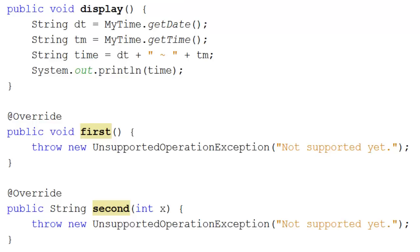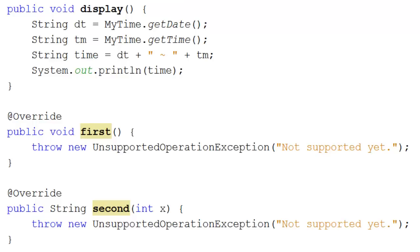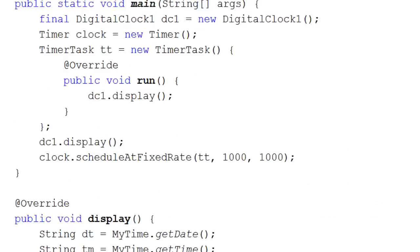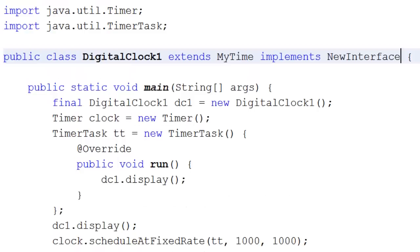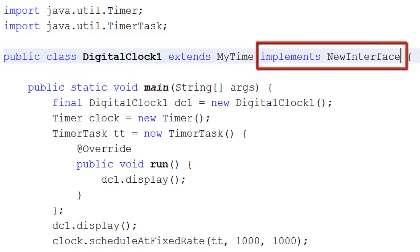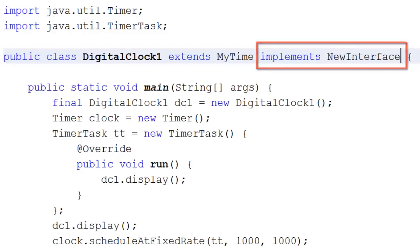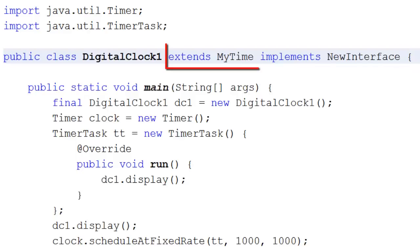You can create the methods with whichever return types and inputs that you want your programmer to implement. That's entirely up to you. But, and there's always a but, there is one problem. The problem is that whilst you can implement as many interfaces as you like, you can only extend one class.